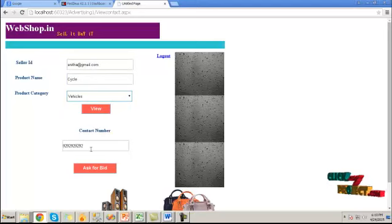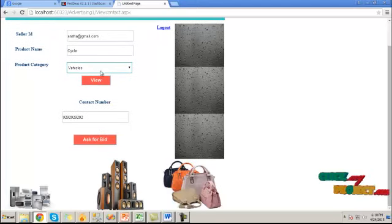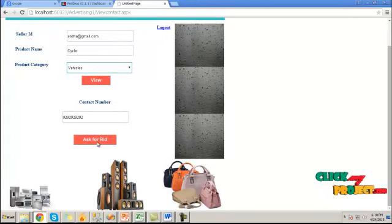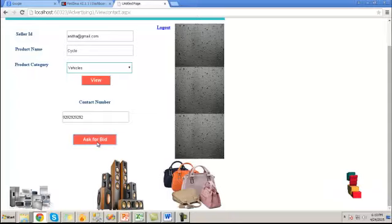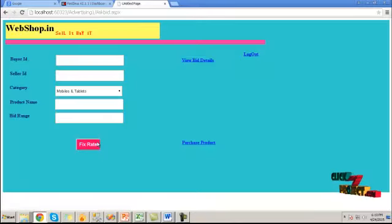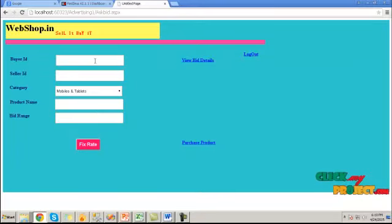Then choose the category. Click on view button. It will show the corresponding contact number. By using this, we can communicate with the corresponding seller.